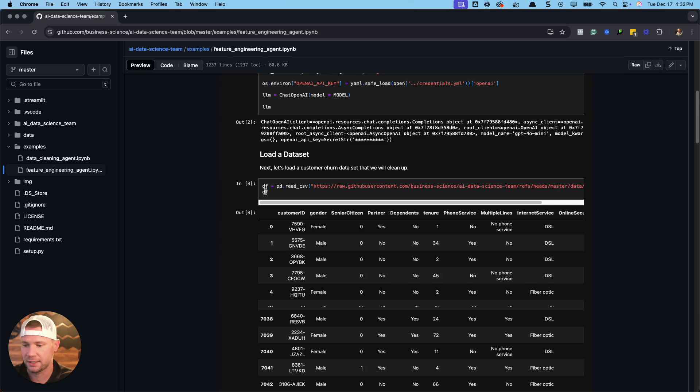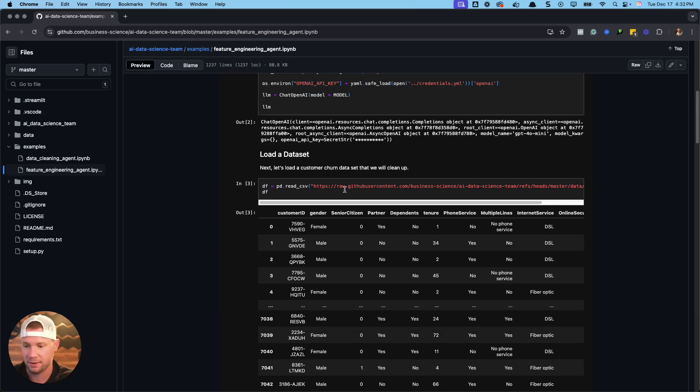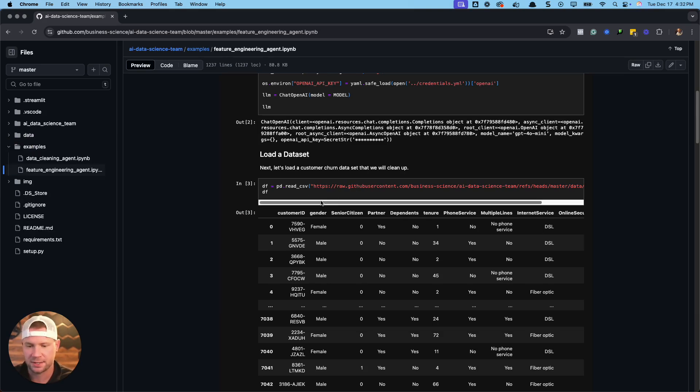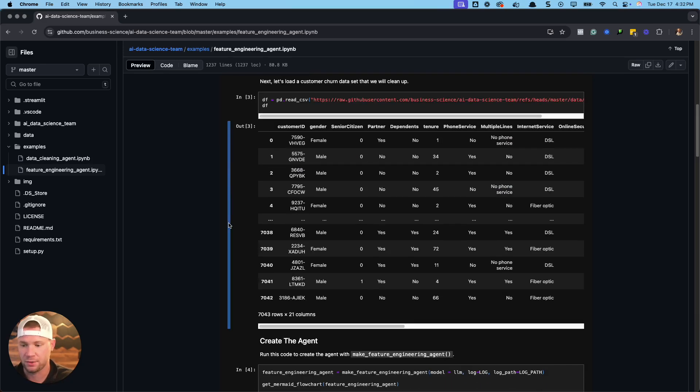Next, we're going to get a dataset. So you just pull in a dataset. This one's a churn dataset that I have available. Actually, it's available in this folder, this churn data CSV. You can use whatever dataset you want, any of your datasets that you're using for your company, for example.